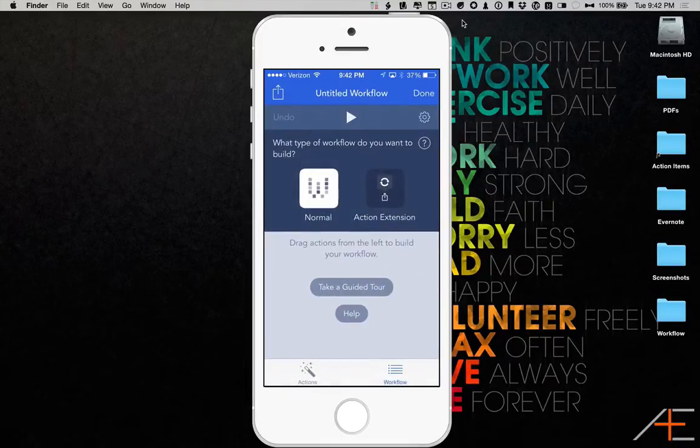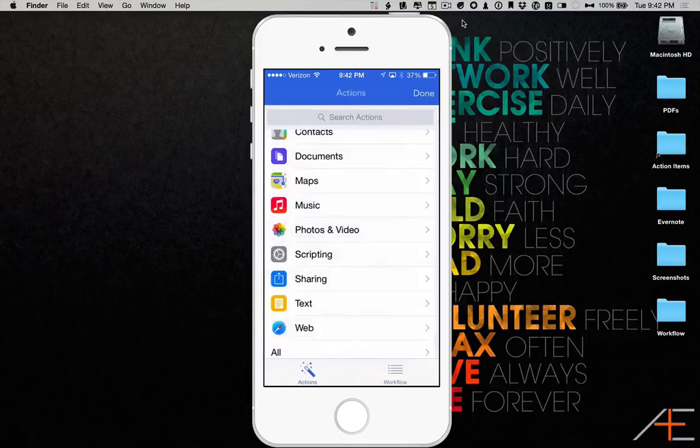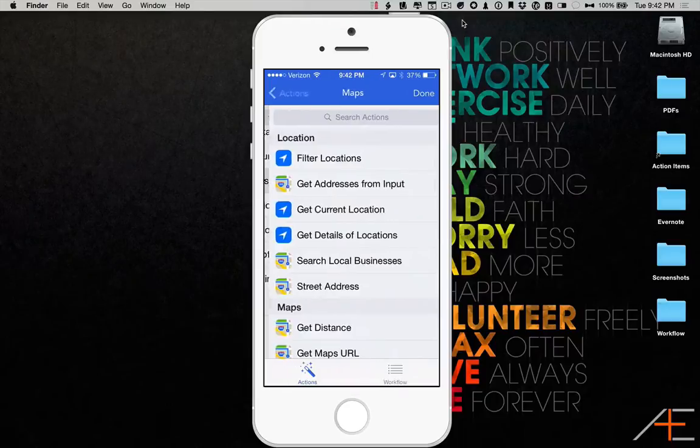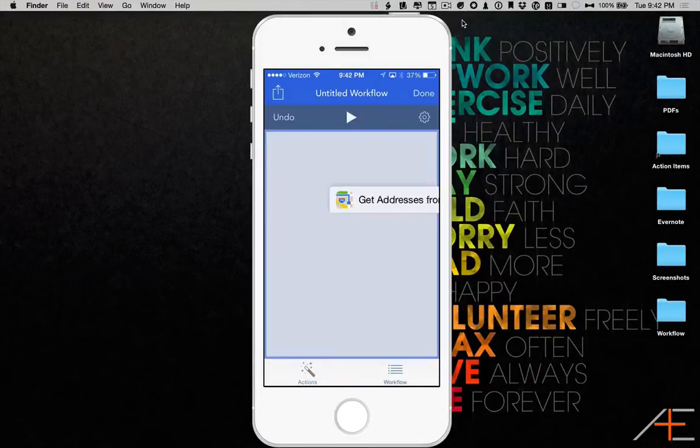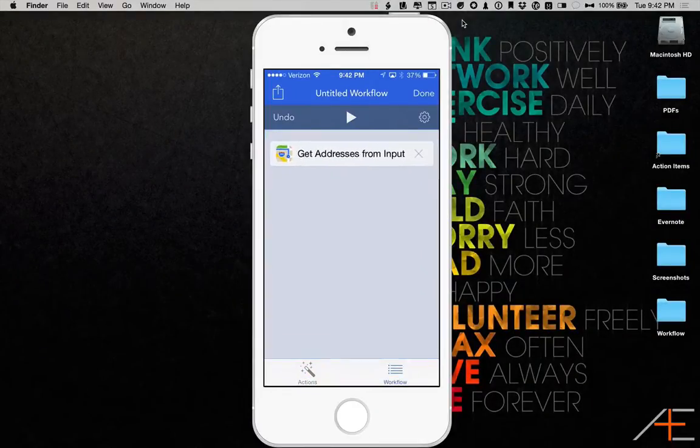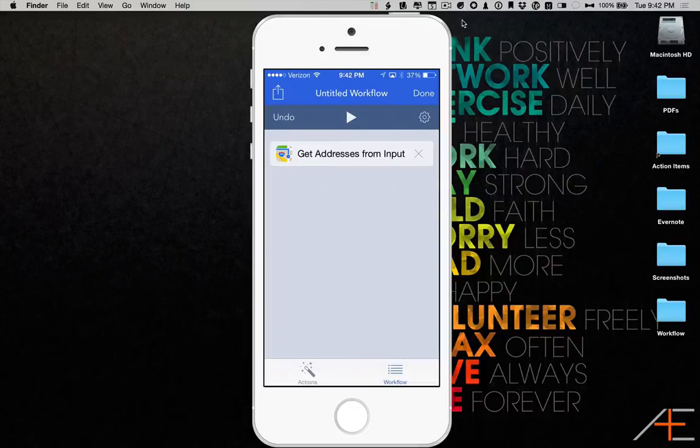To do this, I'm going to set up a simple workflow by selecting the Get Address From Input action and dragging it to the right to add it to my workflow.